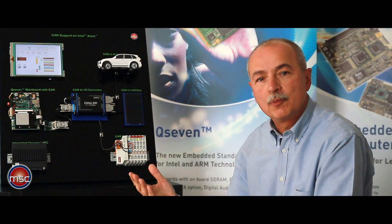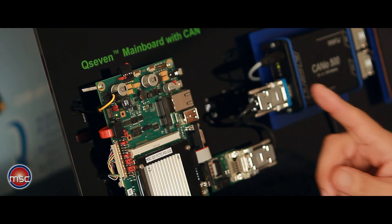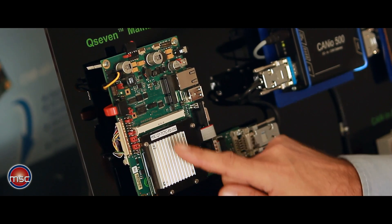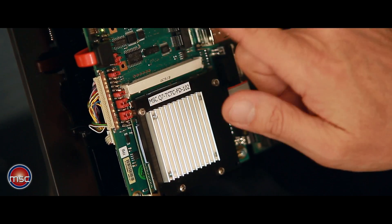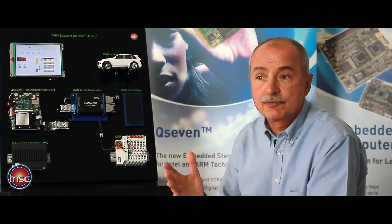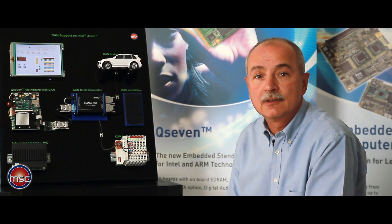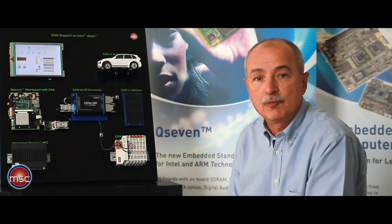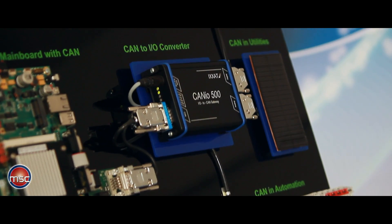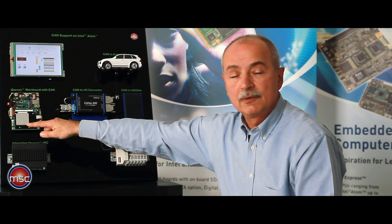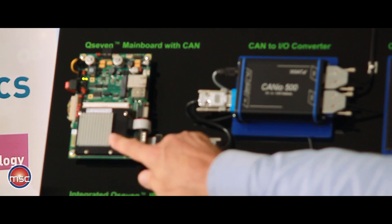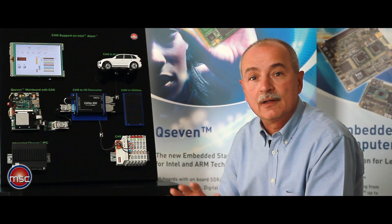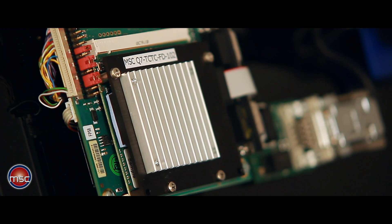But first of all, let's take a look at the hardware. The basic control computer is a Q7 module mounted on a Q7 baseboard. This is a standard baseboard that can be used for example as an evaluation vehicle for Q7 modules. However, most interfaces are accessible from the outside including the CAN bus. The CPU module, which is mounted here and is only covered by a heat spreader and a heat sink, controls the whole setup.